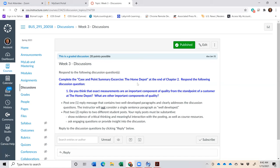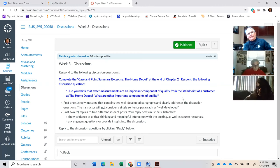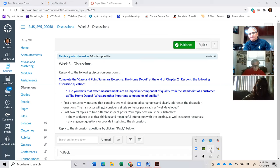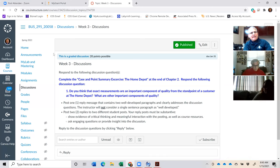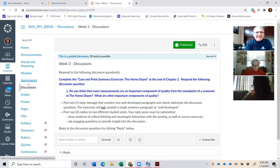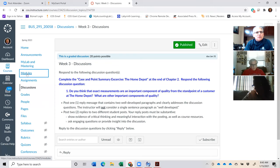To clarify due dates: discussions are due by Sunday night at 11:59 p.m., and homework assignments are extended out to the following Monday at 4 p.m.